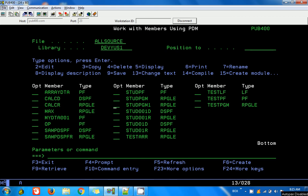Hello friends, this is Yusuf here. Today in this video we are going to continue our subfile coding. In this video we are going to update a database record via the subfile. So let's get started.